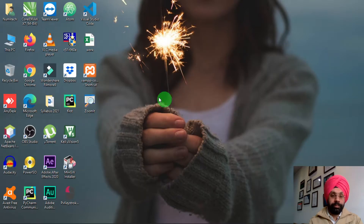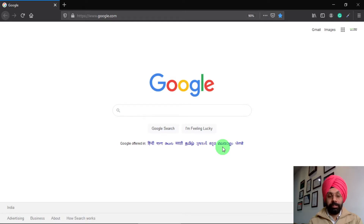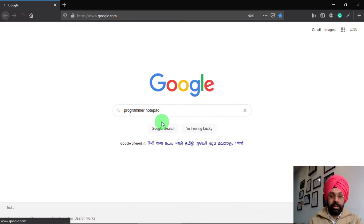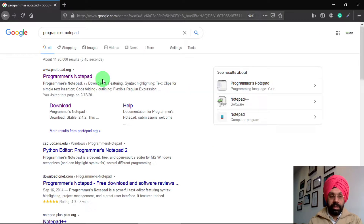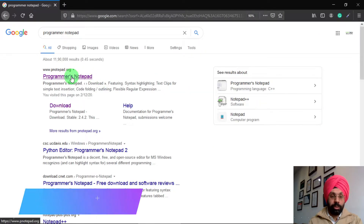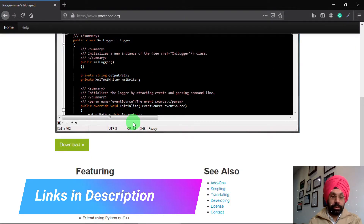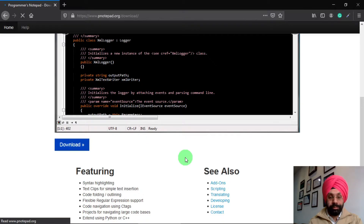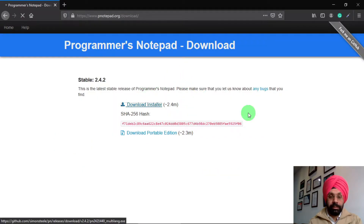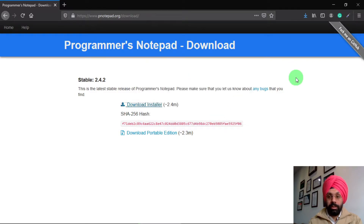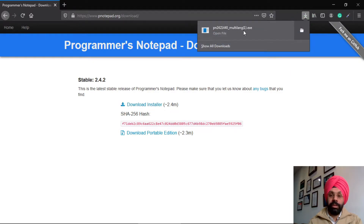Now we are going to download Programmer's Notepad. Search for 'Programmer Notepad' and click on the first link — Programmer's Notepad. When the next page opens, scroll down and click on Download, then click 'Download Installer'. A popup will open — save that file. Both SDCC and Programmer's Notepad are very lightweight, so they download in just a few seconds.